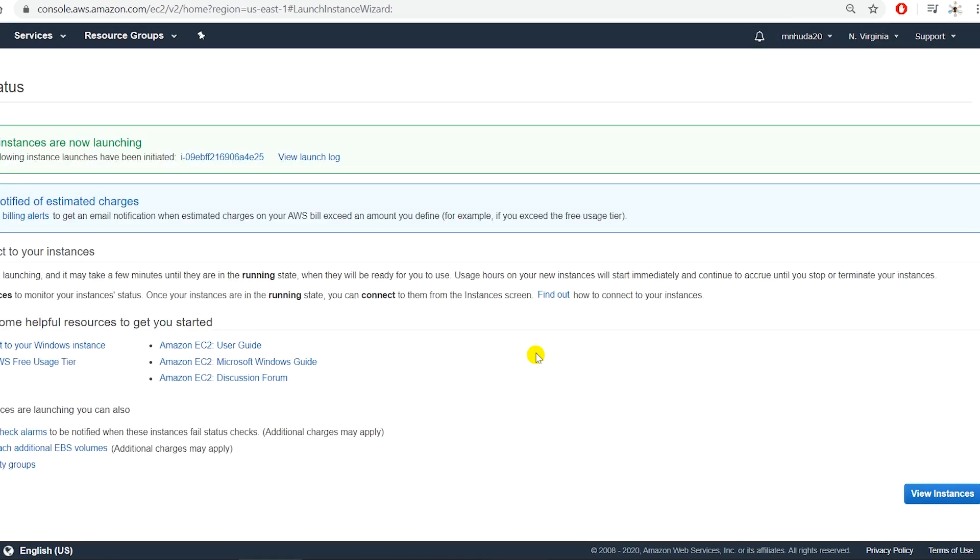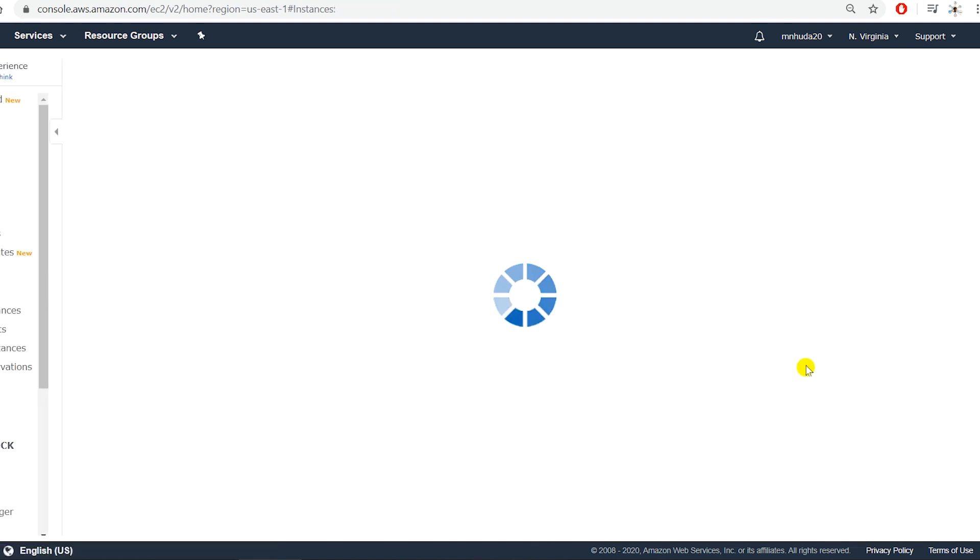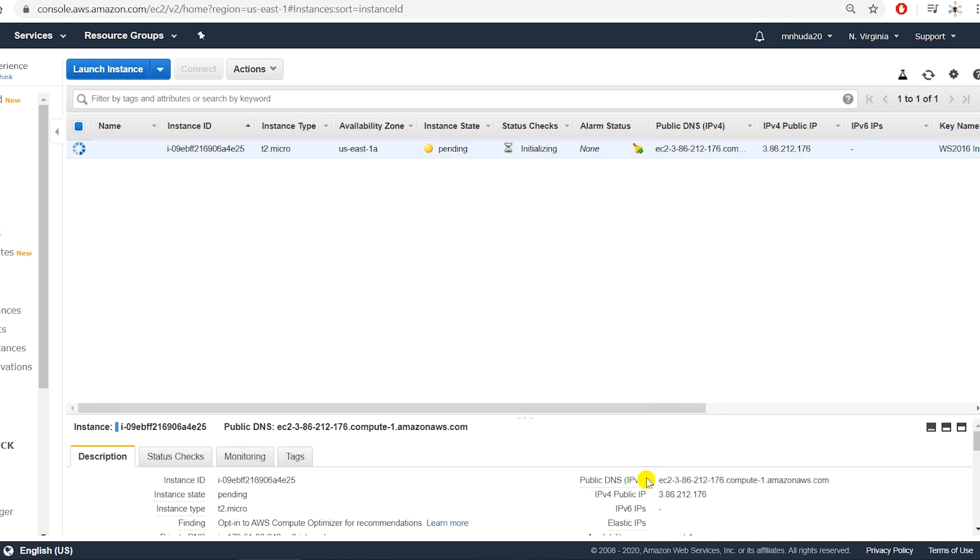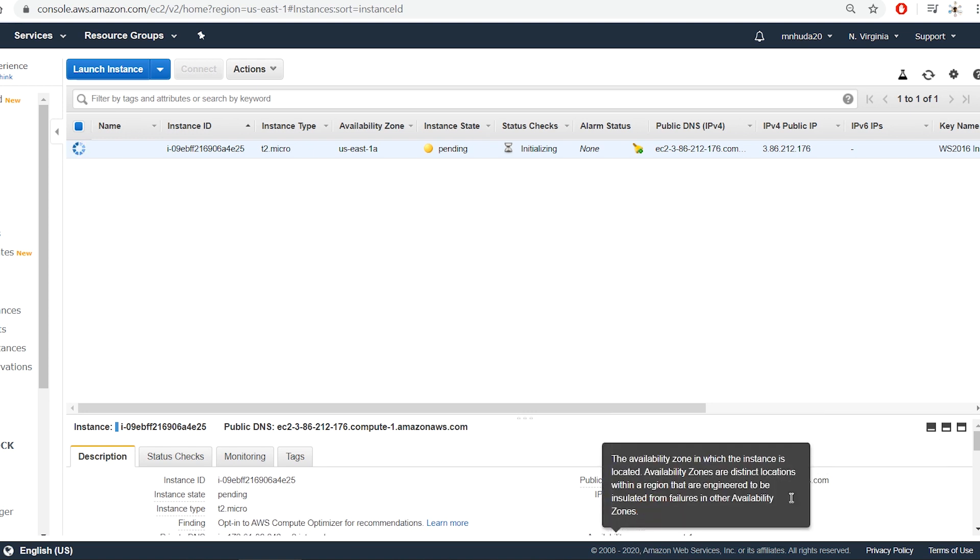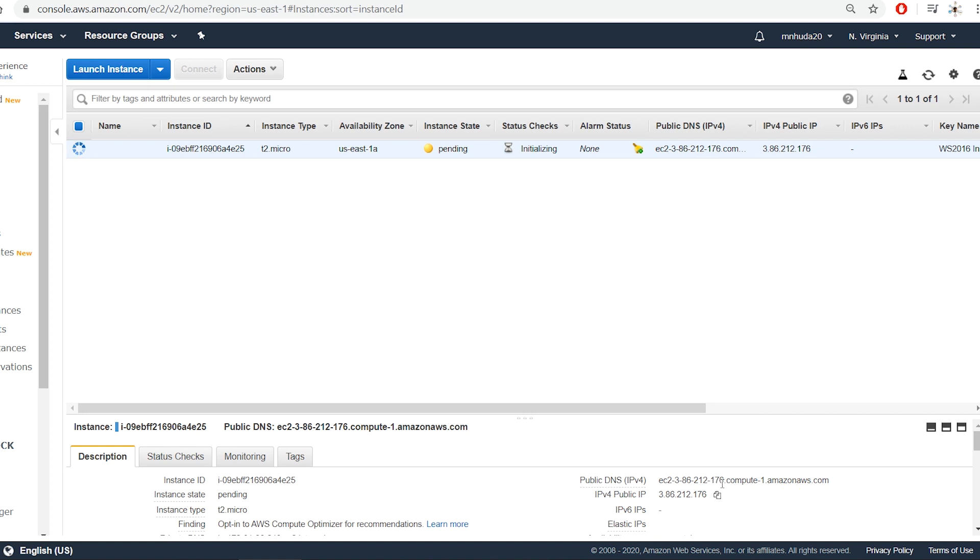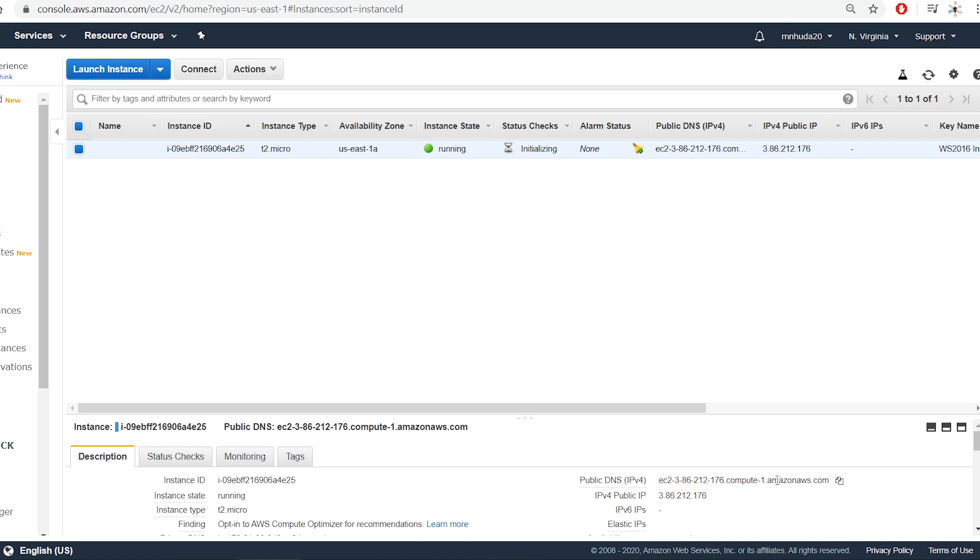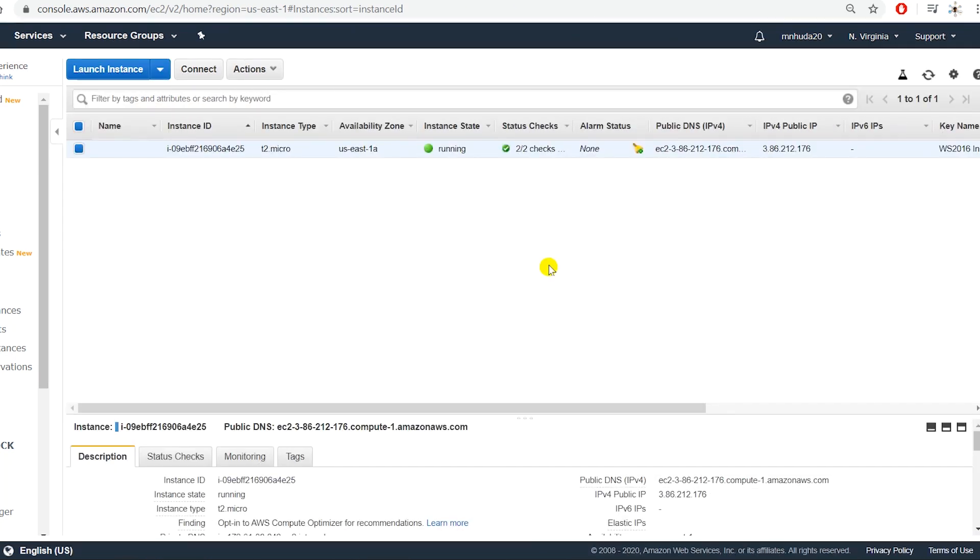Please note that there is a public DNS. This public DNS will be needed to connect over the internet, or you can also use a public IP to connect to this instance. I can use remote desktop on Windows 10. So my instance is ready to run and I can connect to this instance.